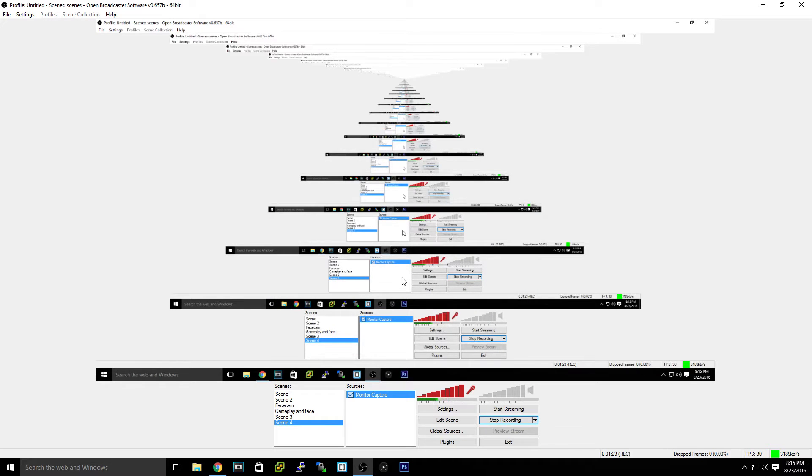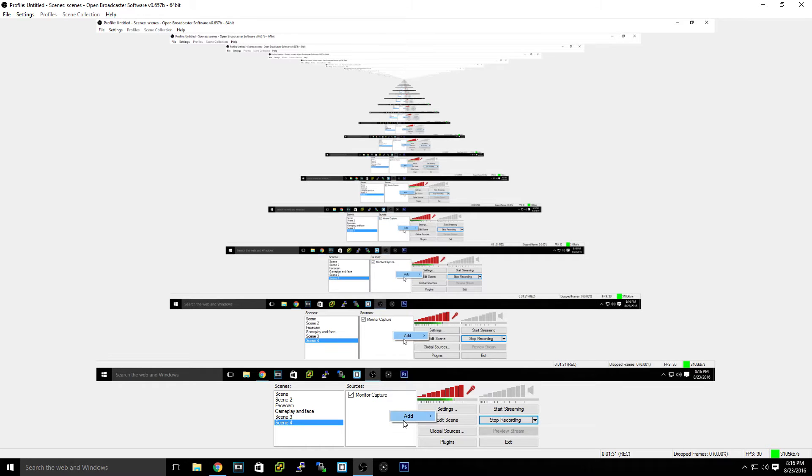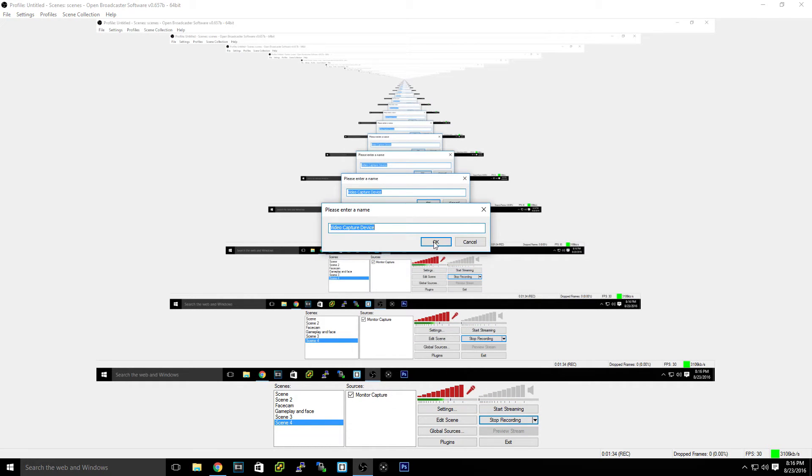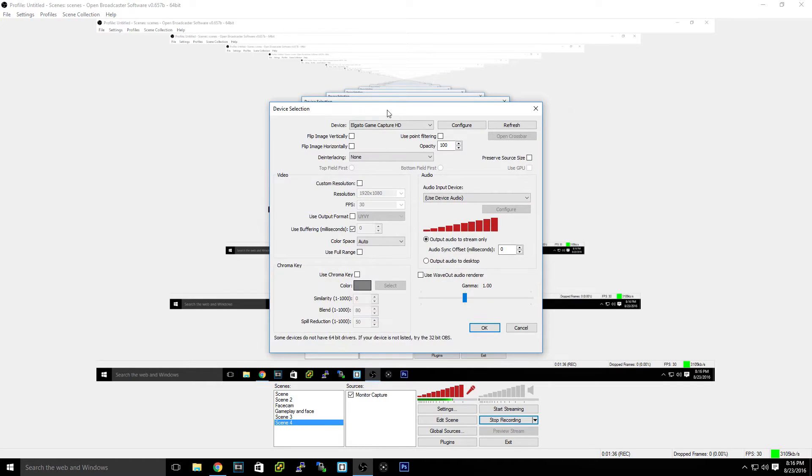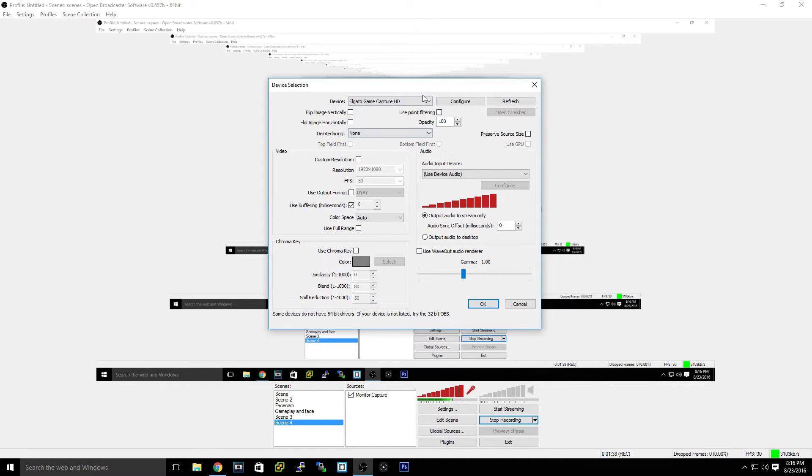There you go, as you can see we can add a monitor capture down here so now you can see my screen. Say I wanted to add a face cam, we would add a video capture device. Now in here as you can see we have my Elgato. A video capture device is anything that captures video.